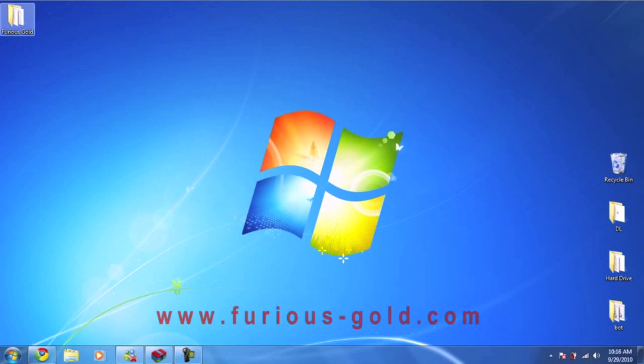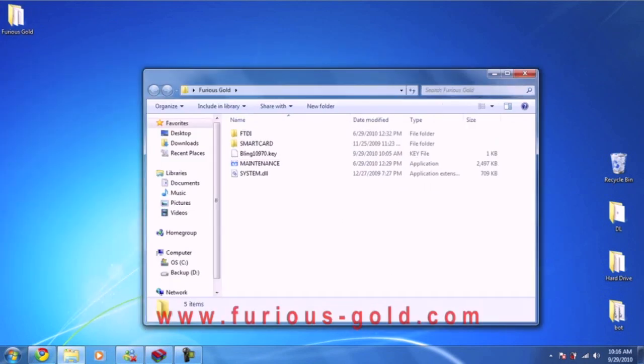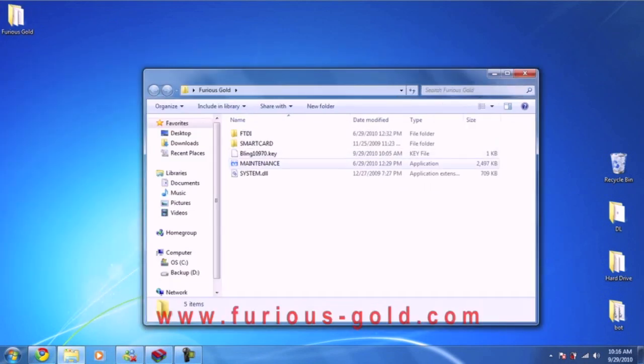The first thing you do is go to Furious Gold where we downloaded everything and open the maintenance tool.